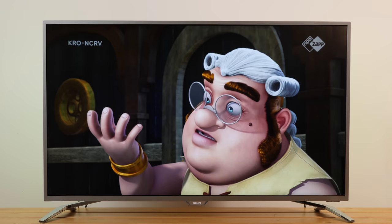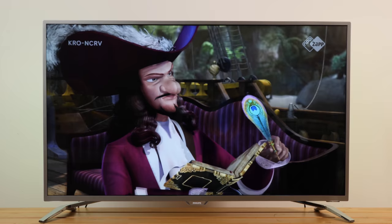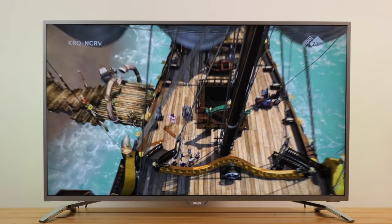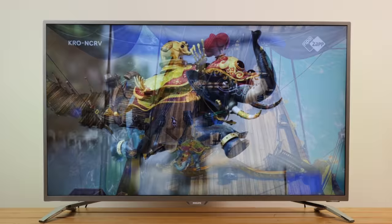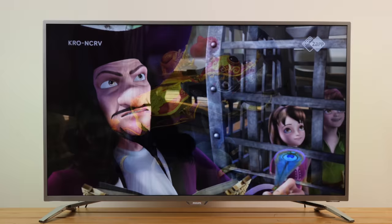Once you've installed your TV channels, it can be useful to reorder them, especially the ones you watch more often. To do this, you'll need to create a favorites list first.